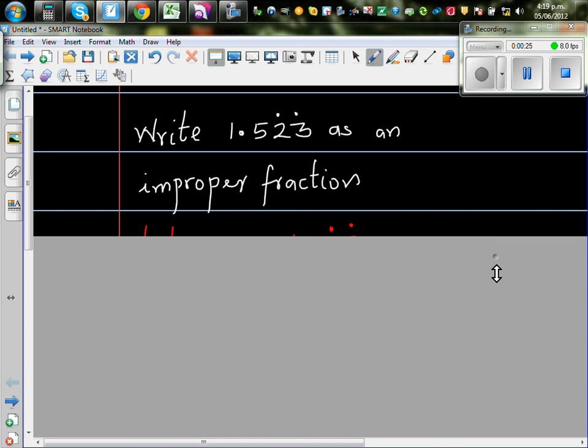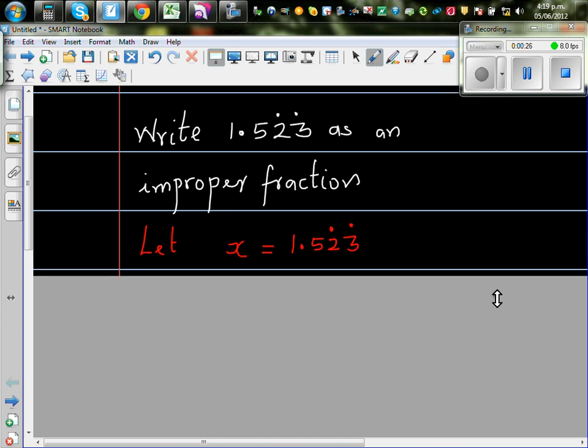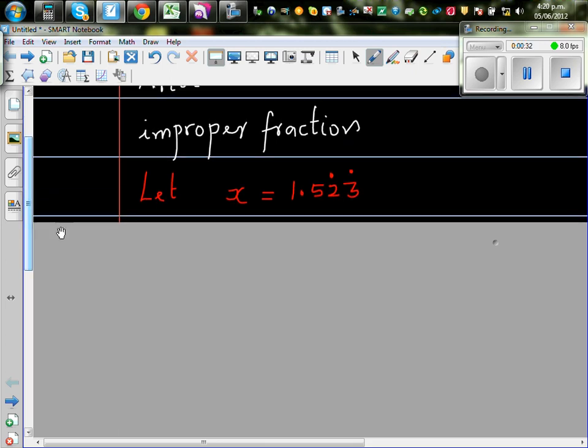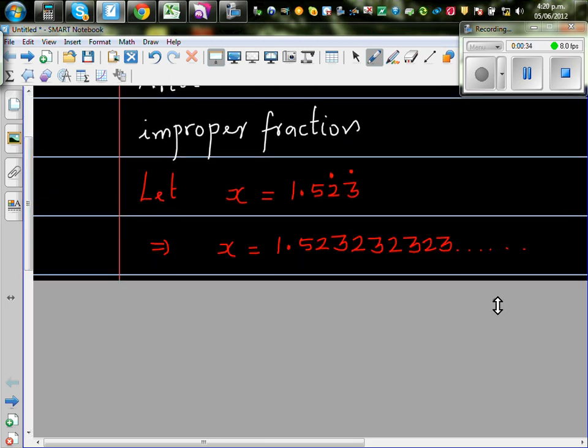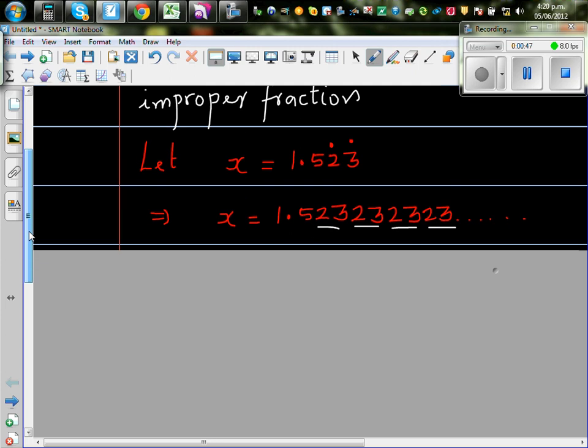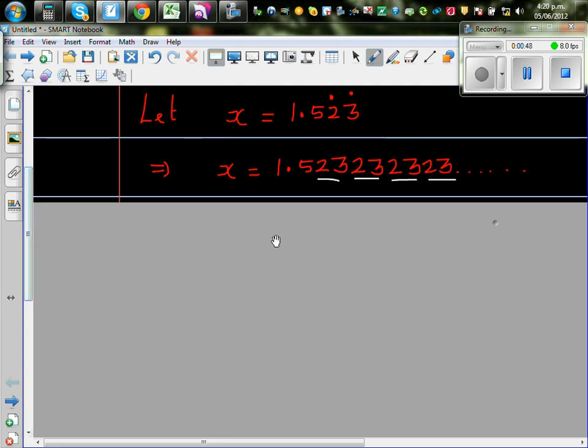So the first step is we're going to let this number as x. If we let that number as x, what happens? So that means 1.523 means this. That is 2.3 is recurring. Can you see this is repeating? Recurring means it repeats itself. So 2.323 goes on to infinity. So this should be a fraction.